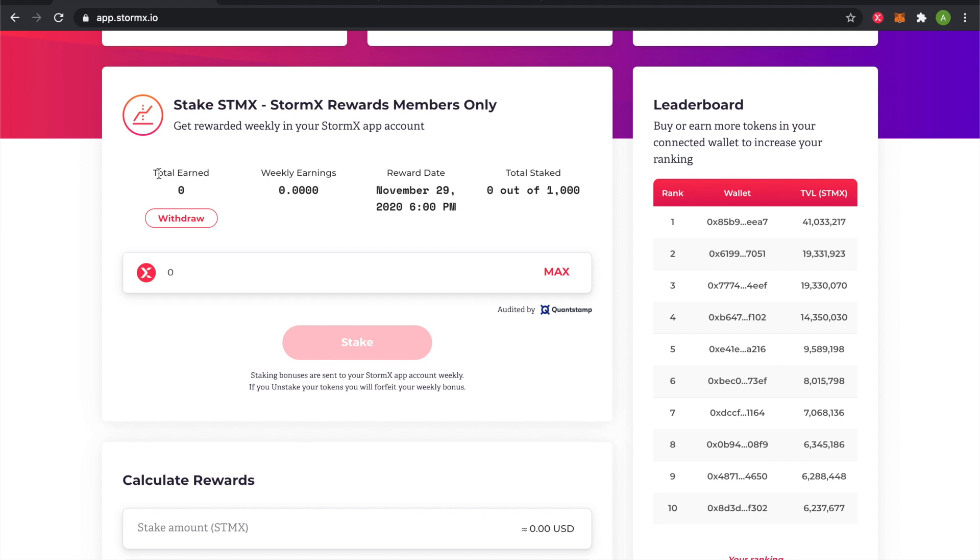Total earned is how much you've earned after the staking cycle has ended. The staking cycle ends every Sunday at midnight, GMT plus zero.